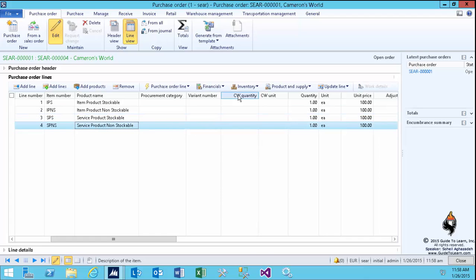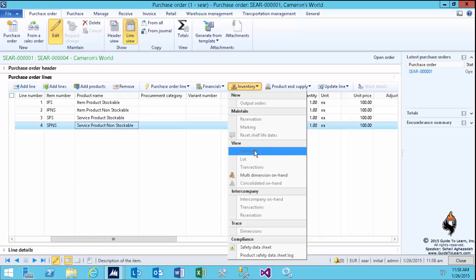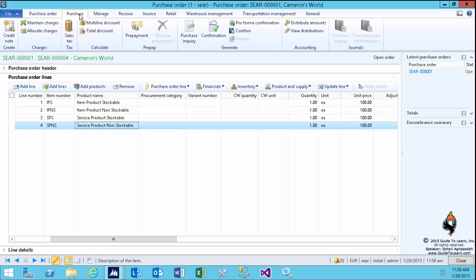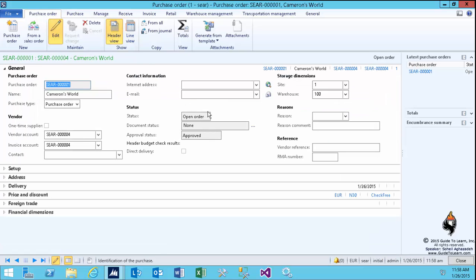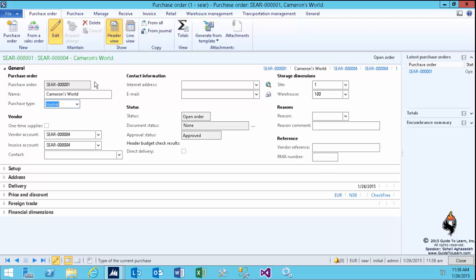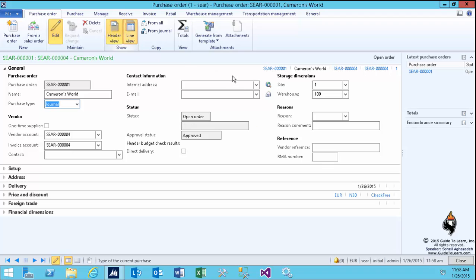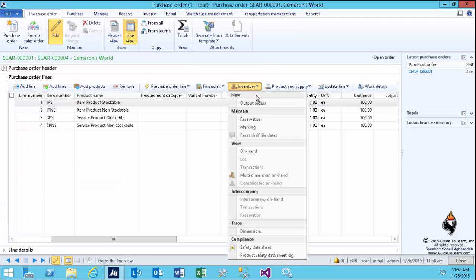If you take a look at the service non-stockable product, it has a very similar resemblance to item non-stockable product. So far, these are the differences and similarities, but there are other options yet to come. Let's take a look at the purchase. If I switch back to the header and change this back to the journal, you lose all those transactions. These are just transactions, and you cannot confirm this document. You no longer have access to the transactions whatsoever. You can't even retrieve that.